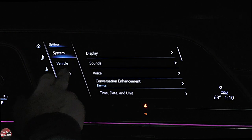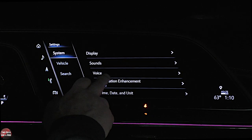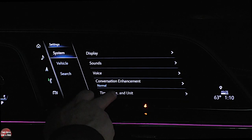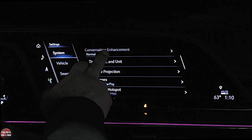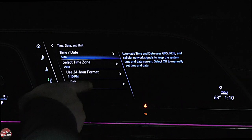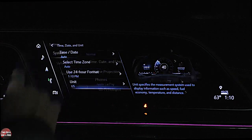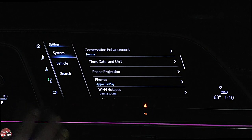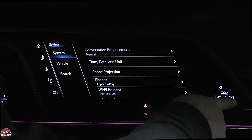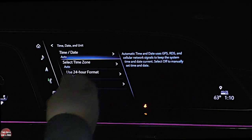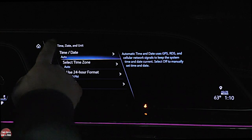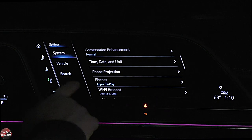Under time and date and units, you can adjust those things right here. You don't have to go into all of settings to change the clock — you just simply click on the clock and it brings you right to it, so you don't have to remember where all that is.